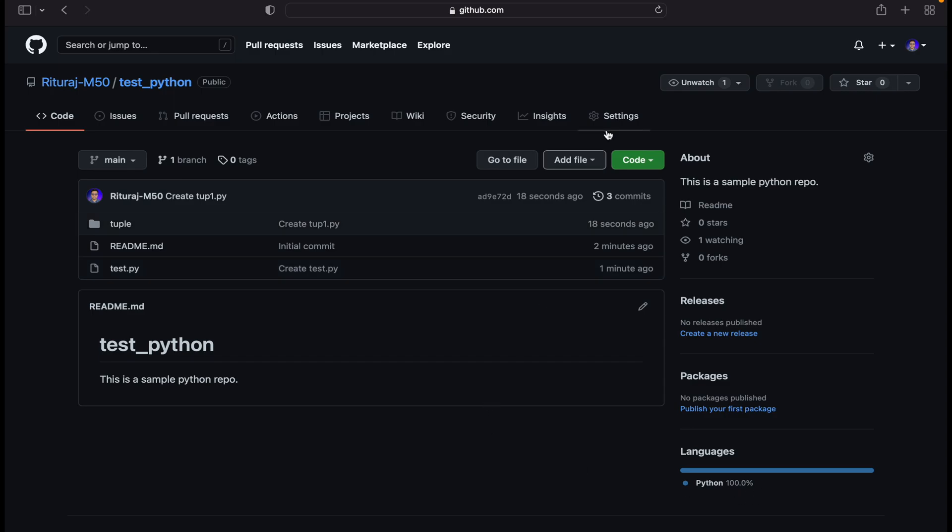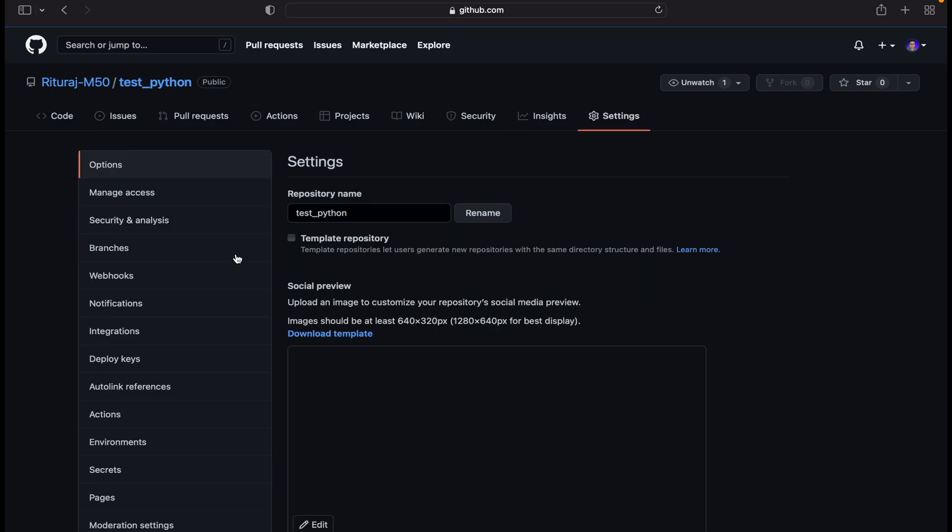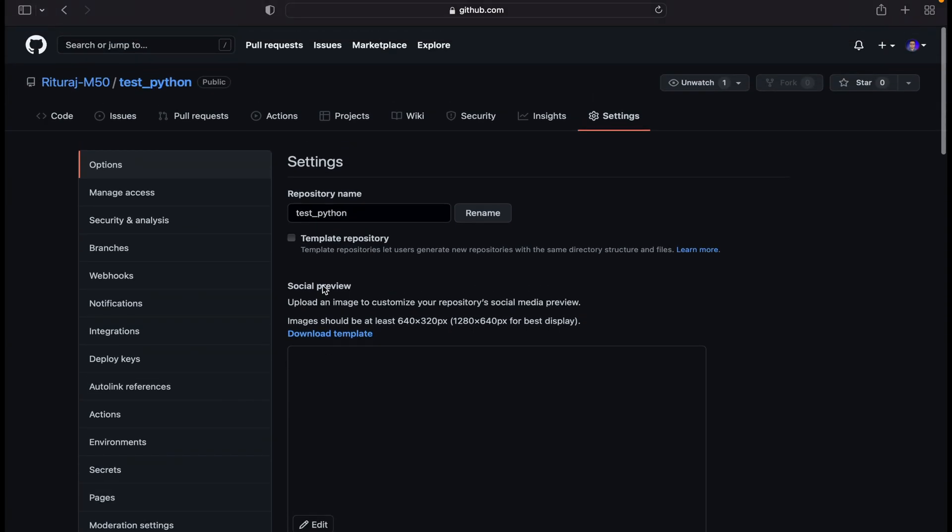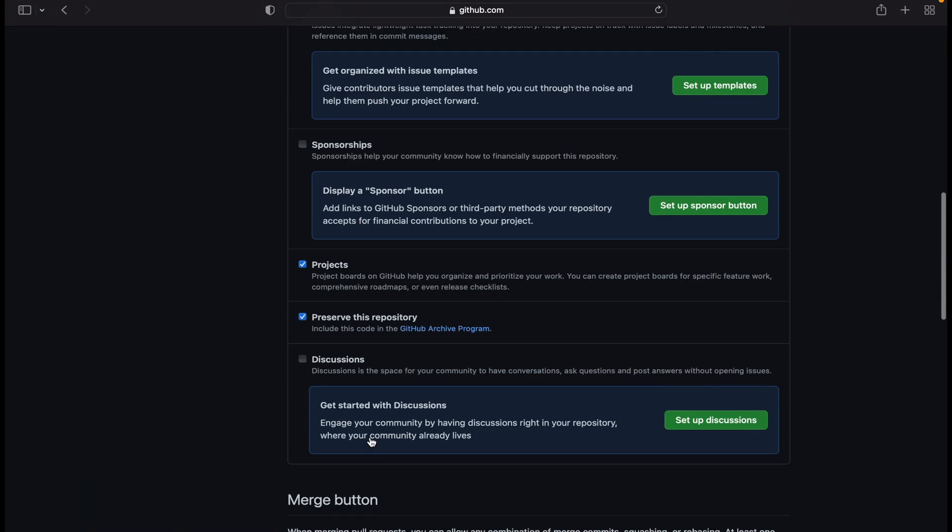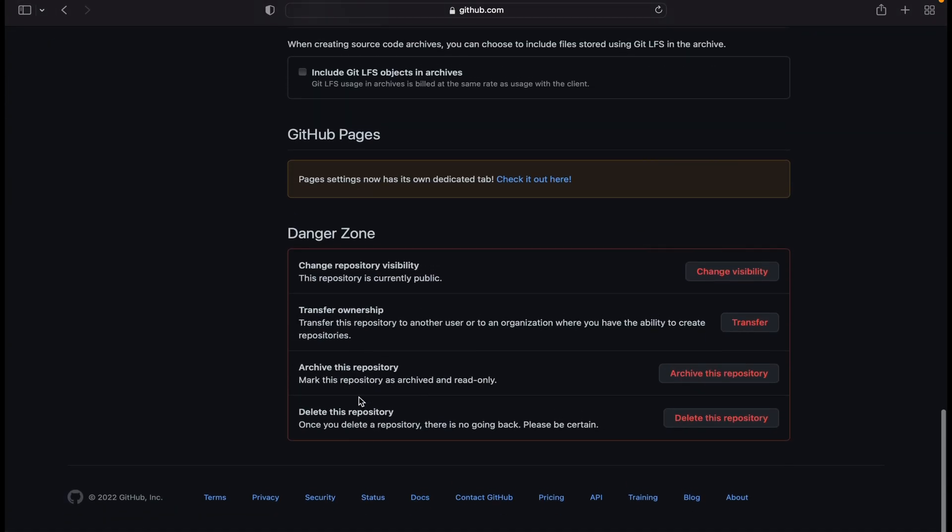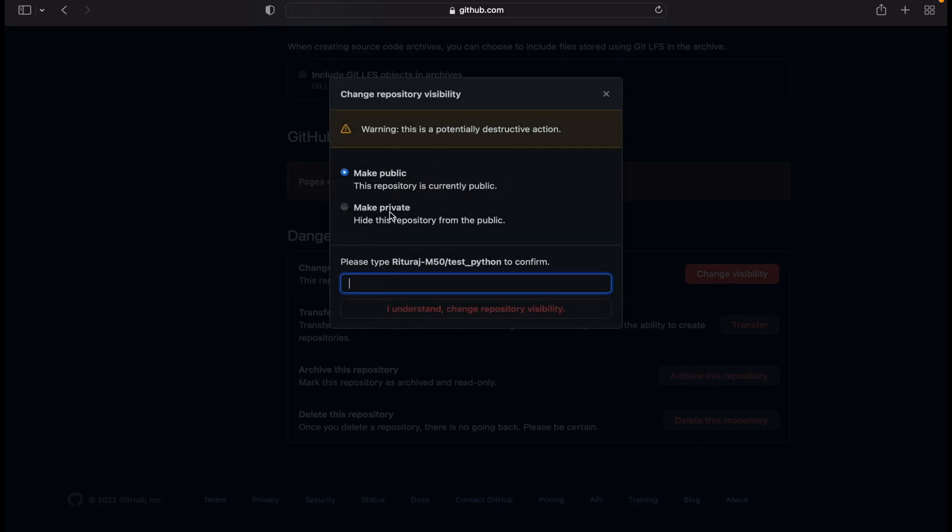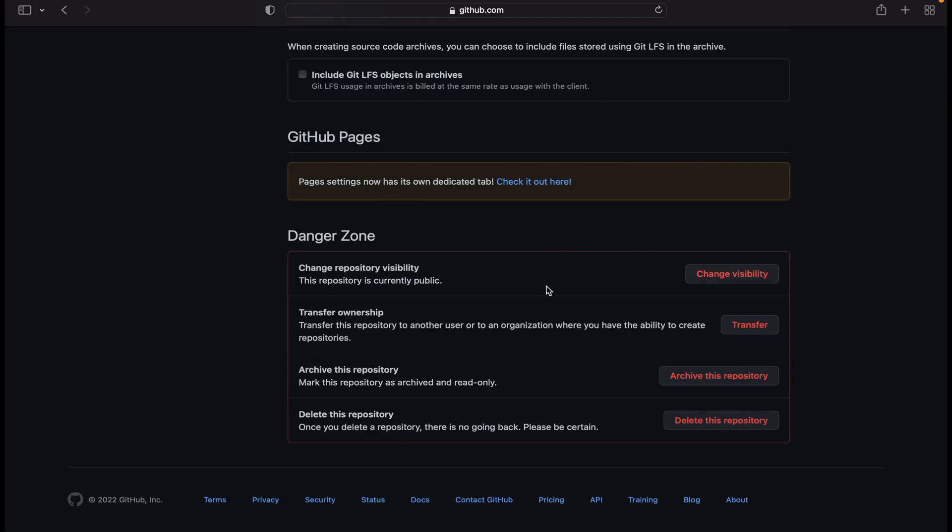One more important thing: a lot of times we have to delete the repository due to some reason. We can go to options and here we have the options for visibility change of the repository, transfer ownership, and delete repository which we will see. From here we can change the visibility of the repository.